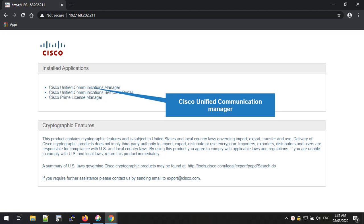Hello friends, welcome to VoiceGuru YouTube channel. Today we are going to look how to add a new phone to Cisco Call Manager.